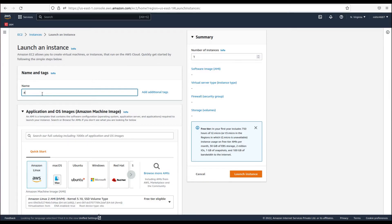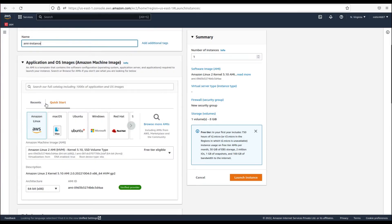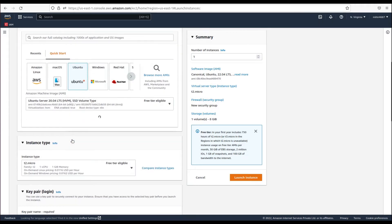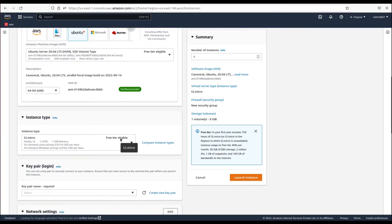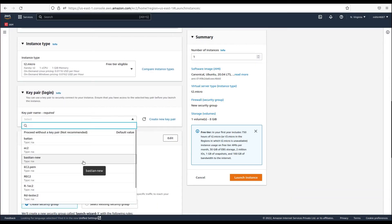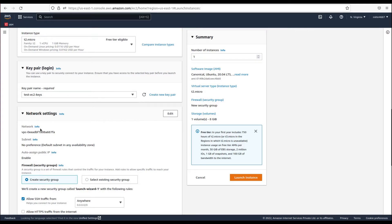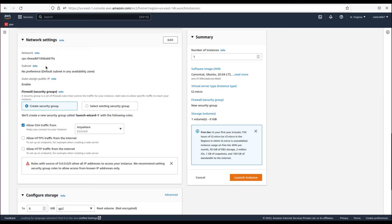Let's call it AMI test instance. Scroll down — here we can see the type and version of the operating system. Let's choose Ubuntu 20. For instance type, let's choose t2 micro which is free tier, and for key pair let's choose the key we had already created in the previous video, called test EC2 keys. Network settings we'll keep as is.